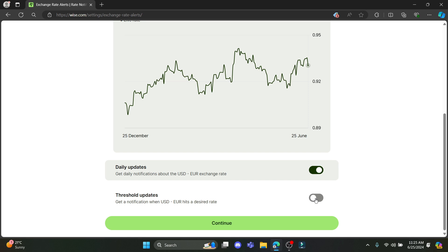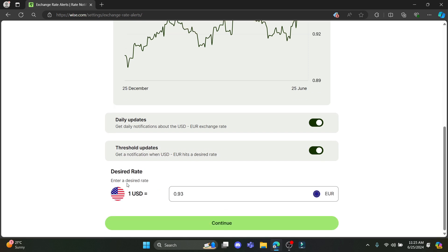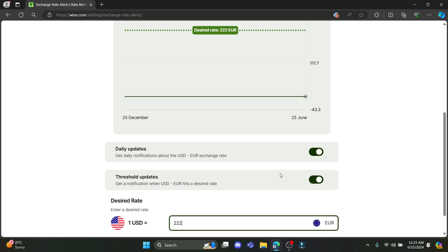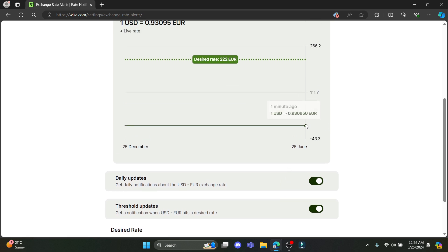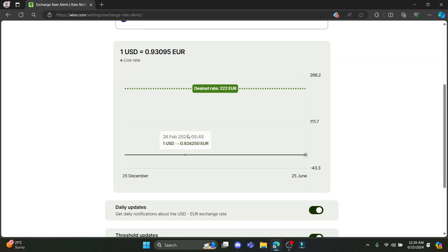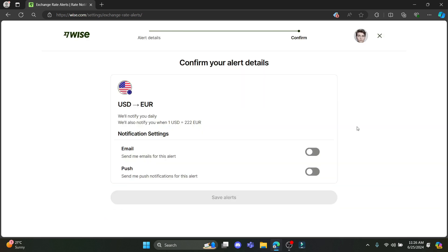And you can also enable the threshold updates. Doing this you will get notifications when the currency hits the desired rate. You can also select the desired currency rate over here and increase or decrease the date from the desired date. And click on continue.